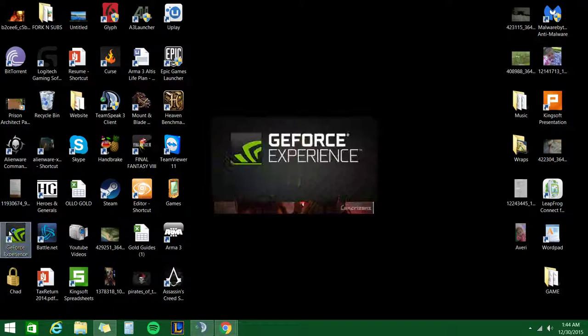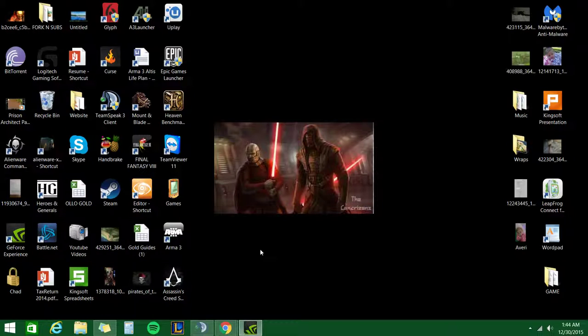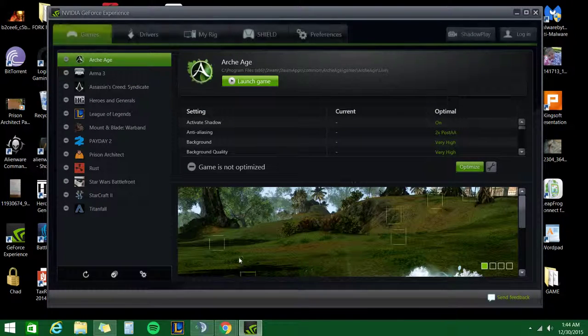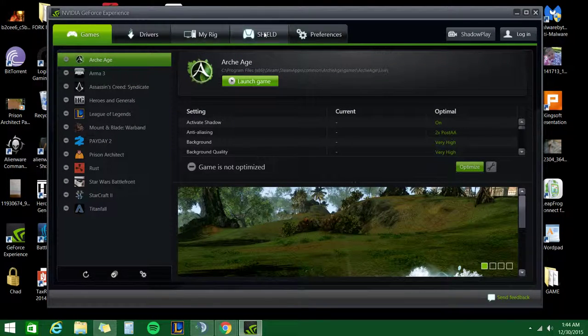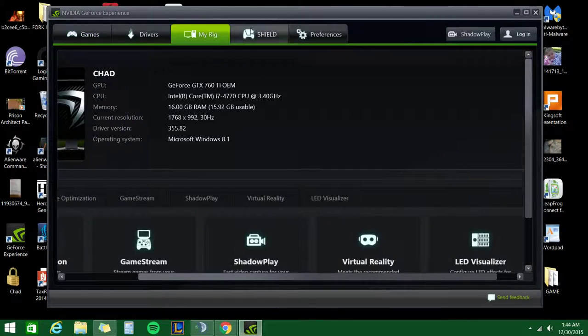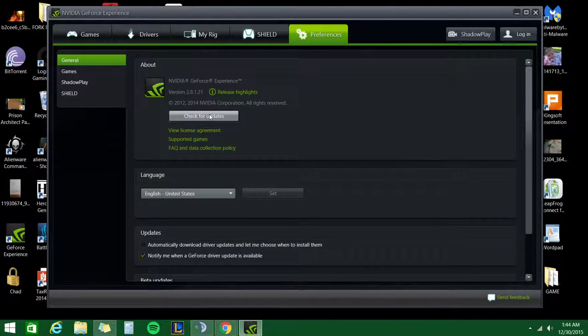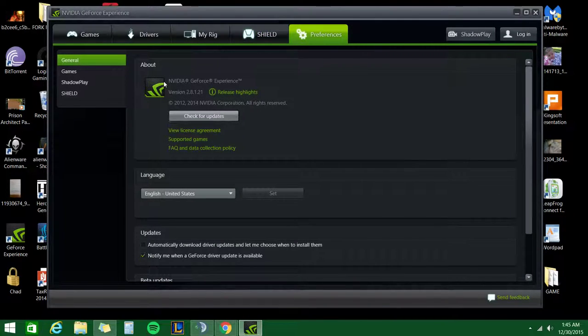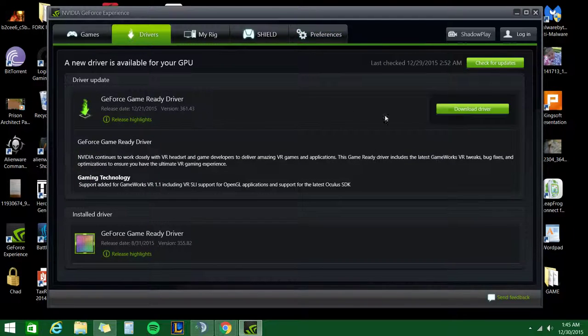Just try to find your GeForce Experience or type it in the start bar. And then definitely always make sure that you check for updates. It keeps everything updated, all your drivers, updates whether or not you need them.